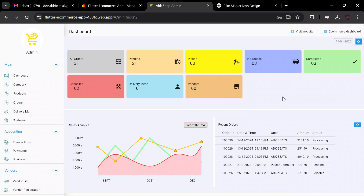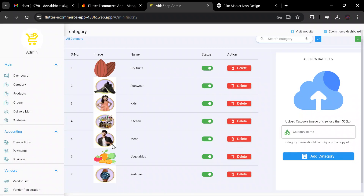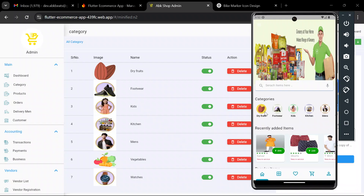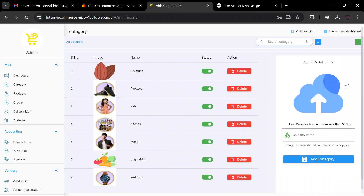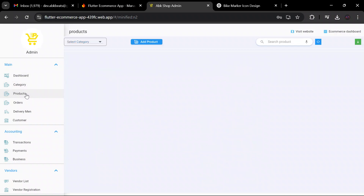This is our dashboard. From the dashboard we can see all orders — pending, picked, in-process, completed — and vendor information. We can also see the categories added in the application. You can add any category from the category section — simply upload a photo, write the category name, and click the 'Add Category' button and the category will be added.